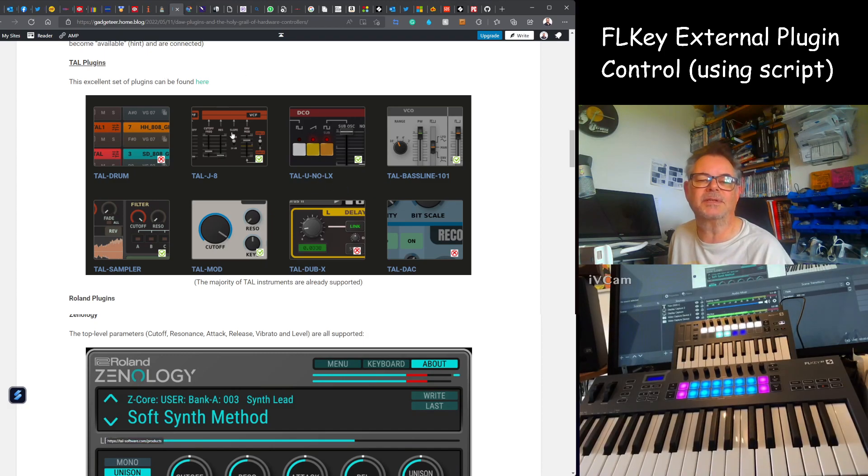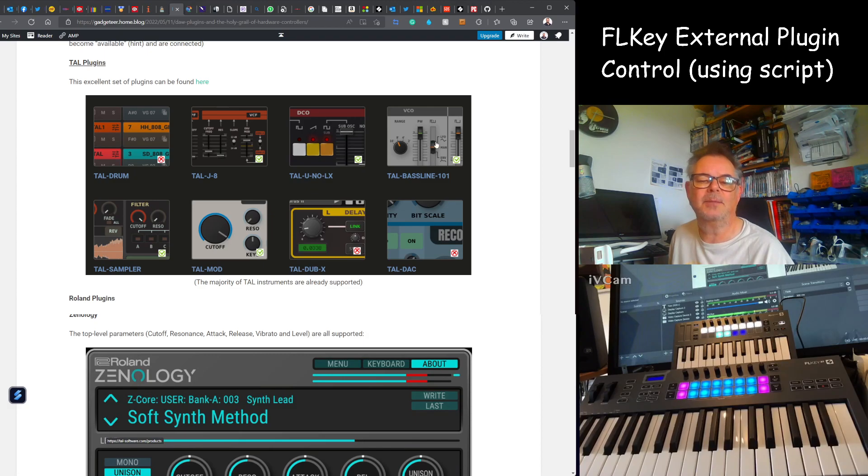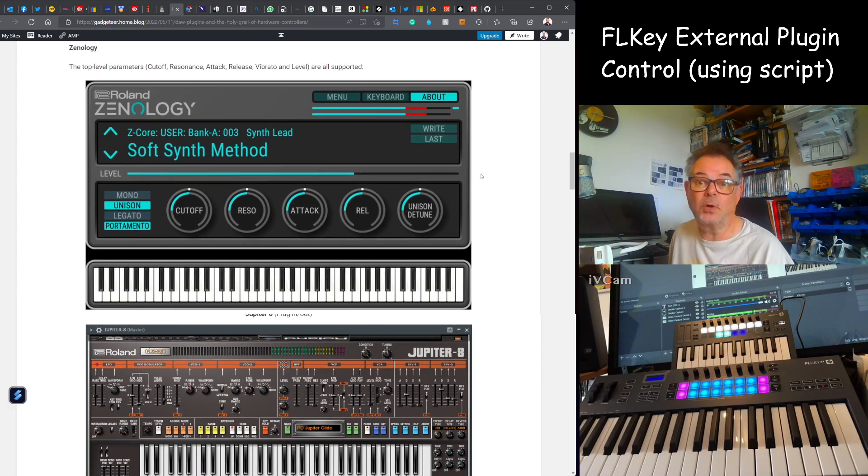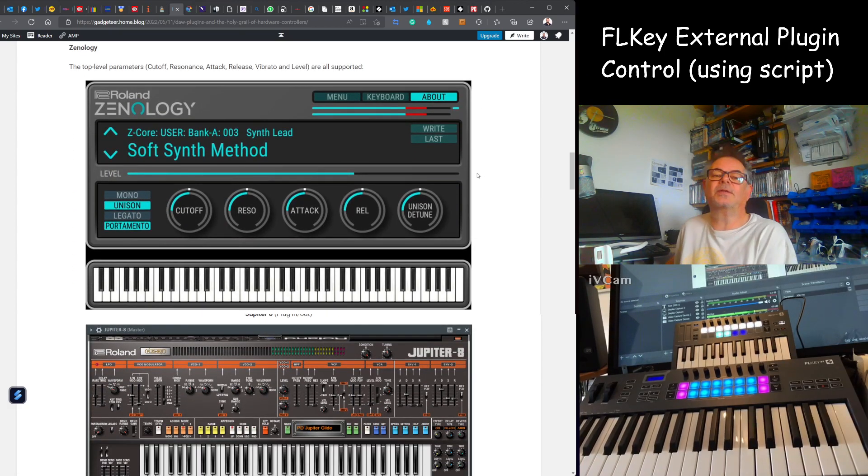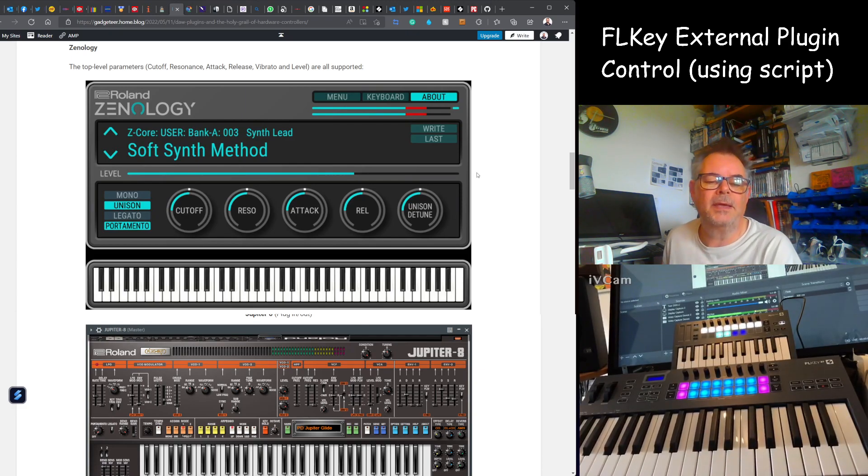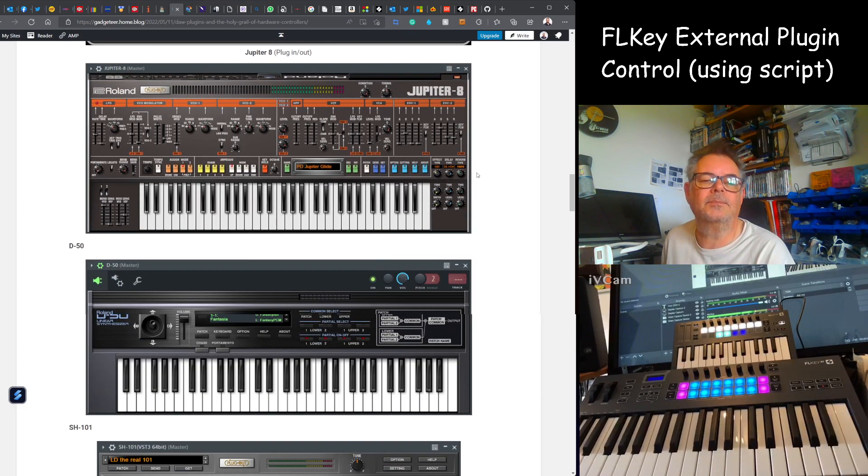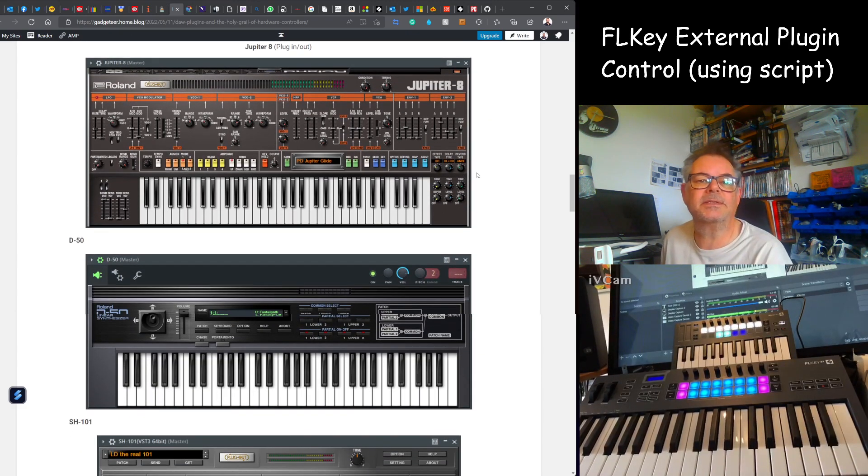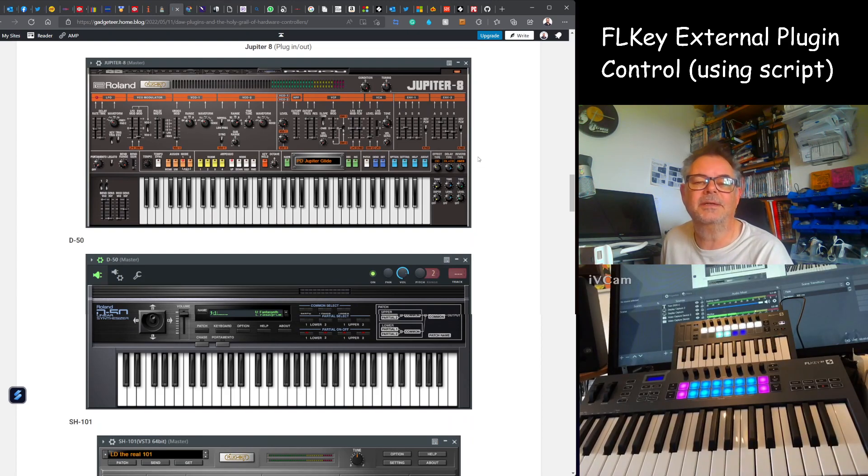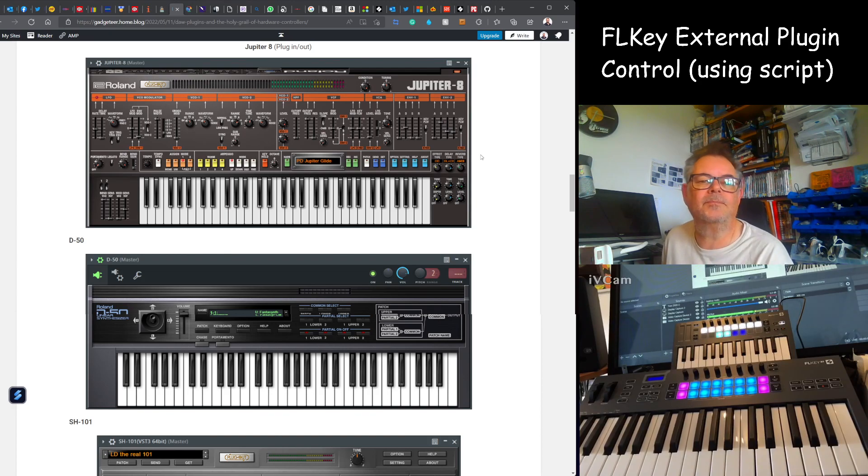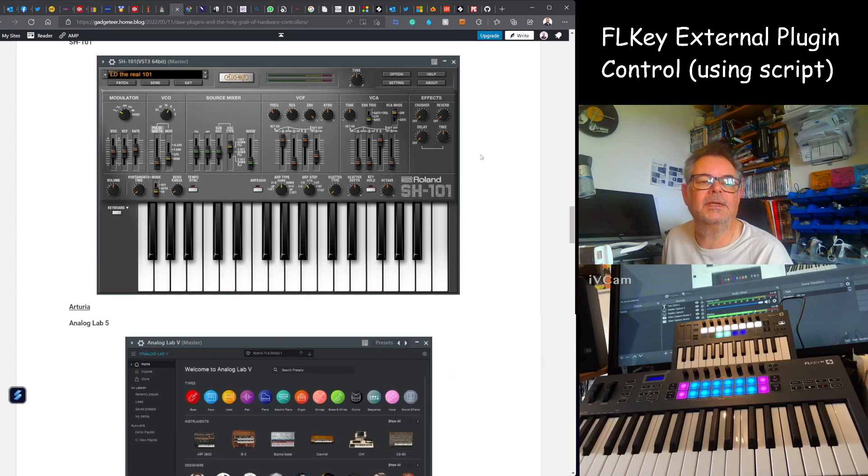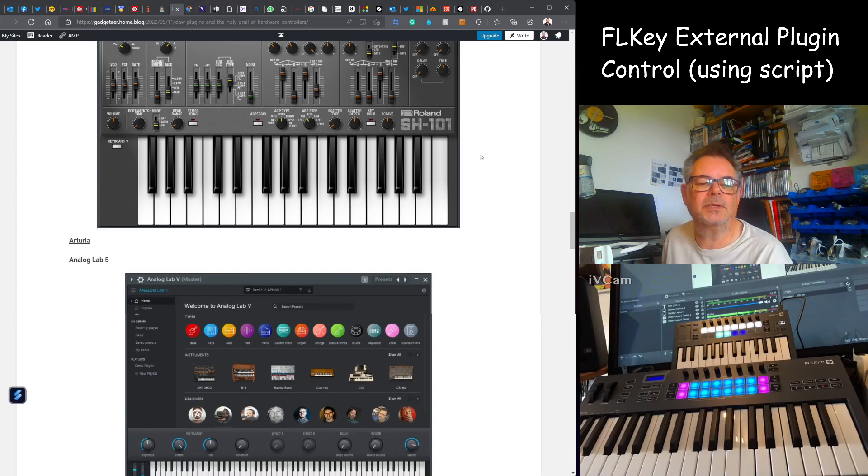So for TAL I've got things like Jupiter 8, Juno, Bassline and others. Xenology are covered on the last video. Then there's plugins from Roland, the plug-outs, depending if you've got the System 8 and System 1. There's the Jupiter 8, D50, SH101.